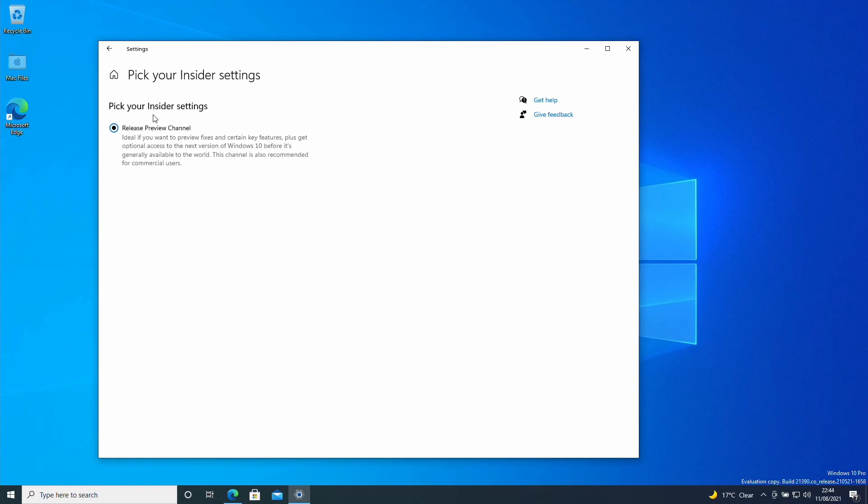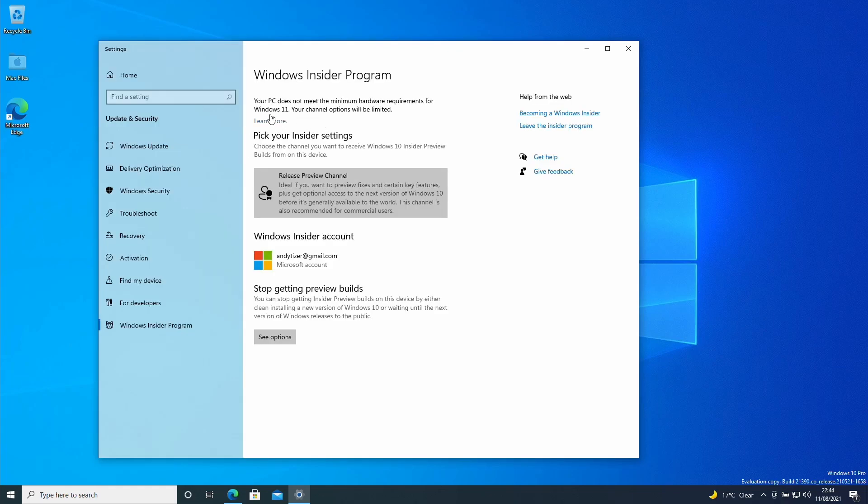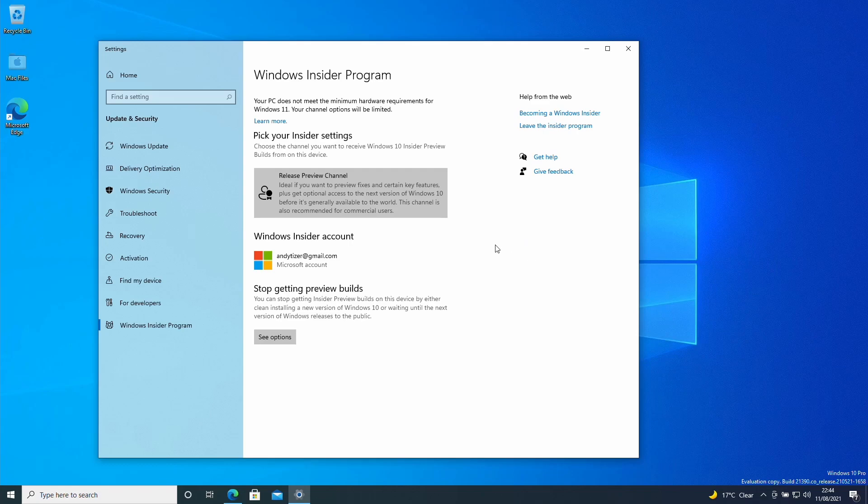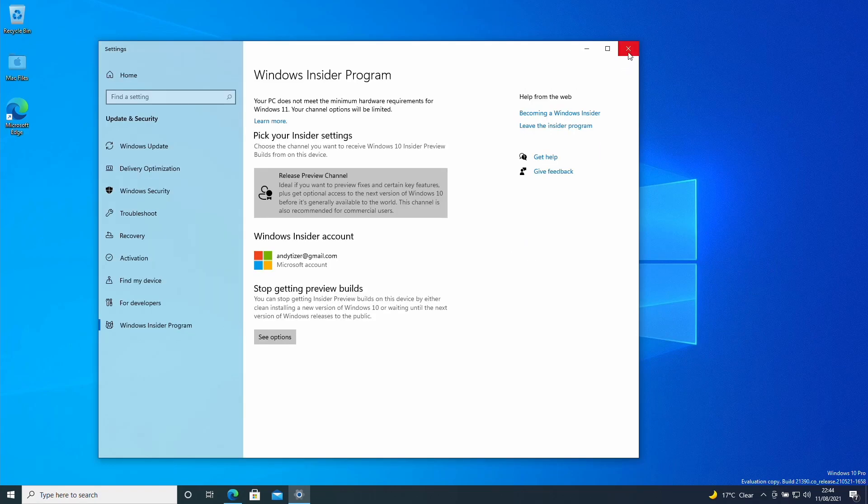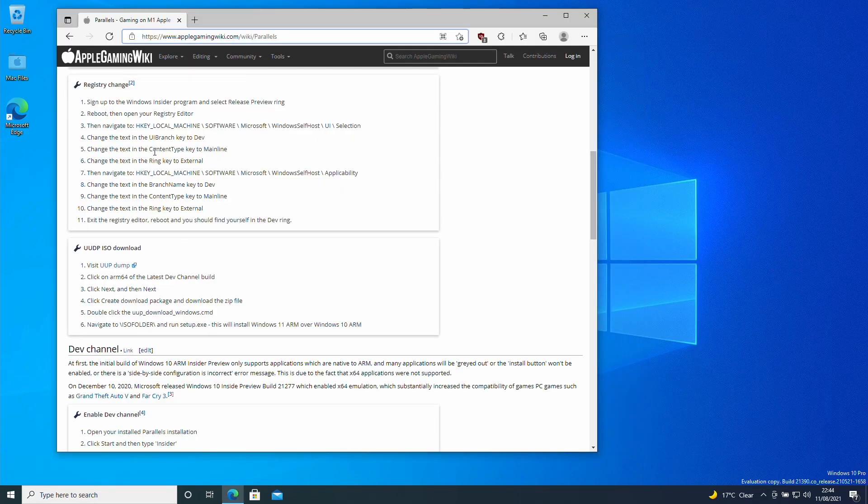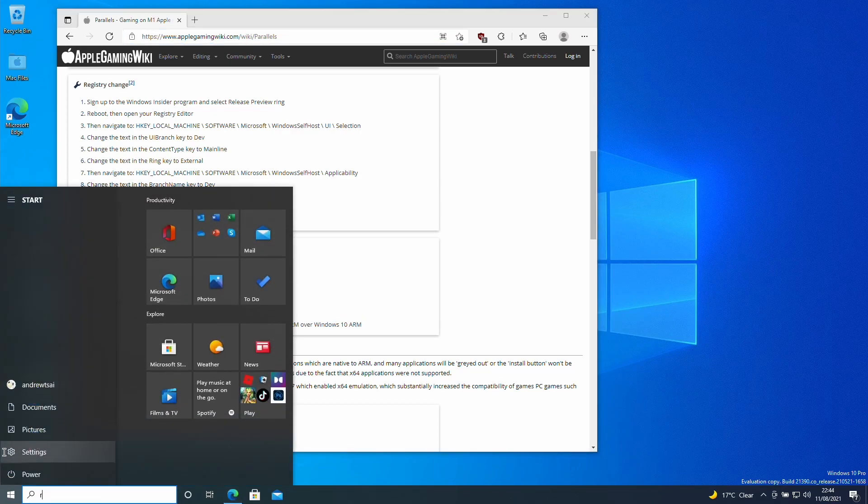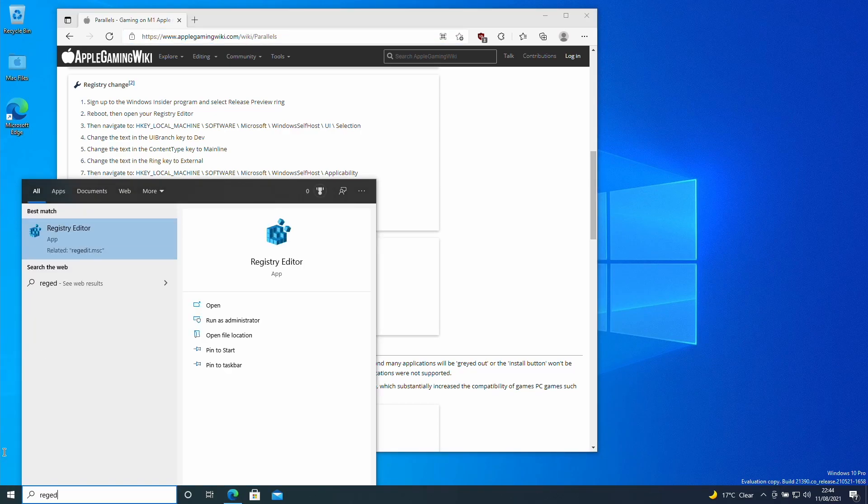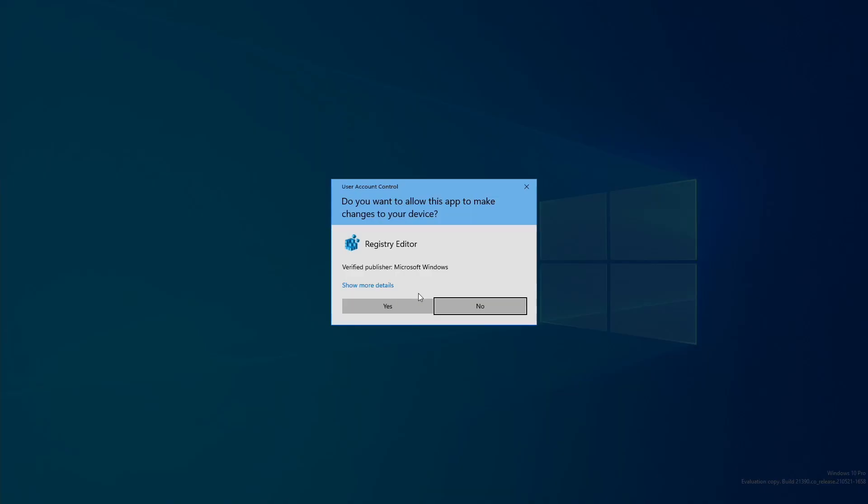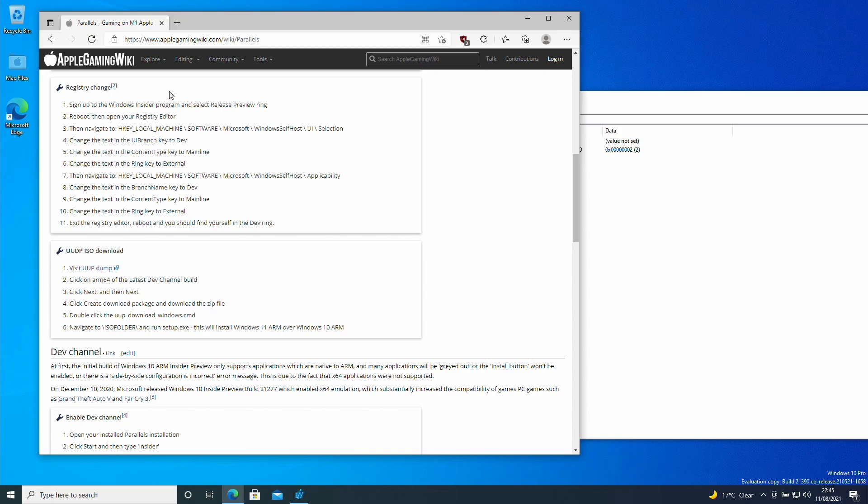Now we're able to switch between the different channels. If I click here what I can see is that I only have the release preview channel here. As you can tell it's not letting us upgrade straight to Windows 11. It's not letting us choose the dev build which is the one which is going to allow us to upgrade to Windows 11. At this stage we have a couple of options. The first option is the registry change. I'm going to click on the start menu here. Type in the word regedit. Click yes here.